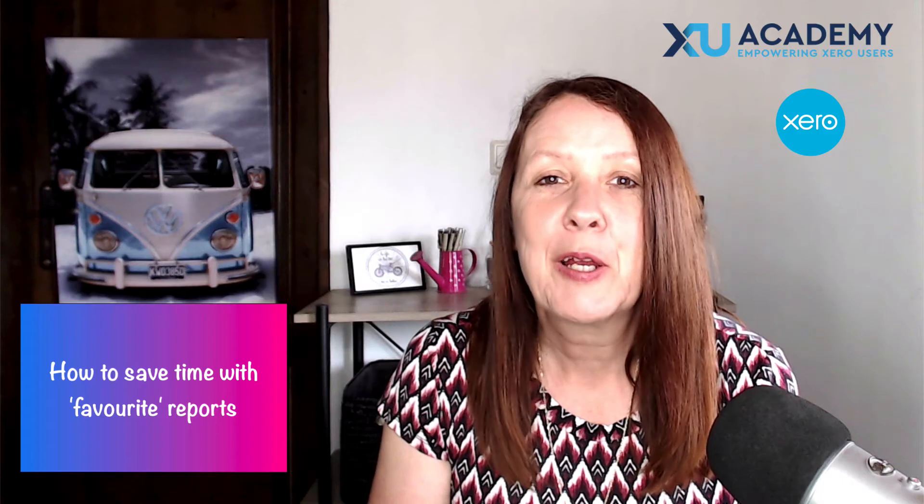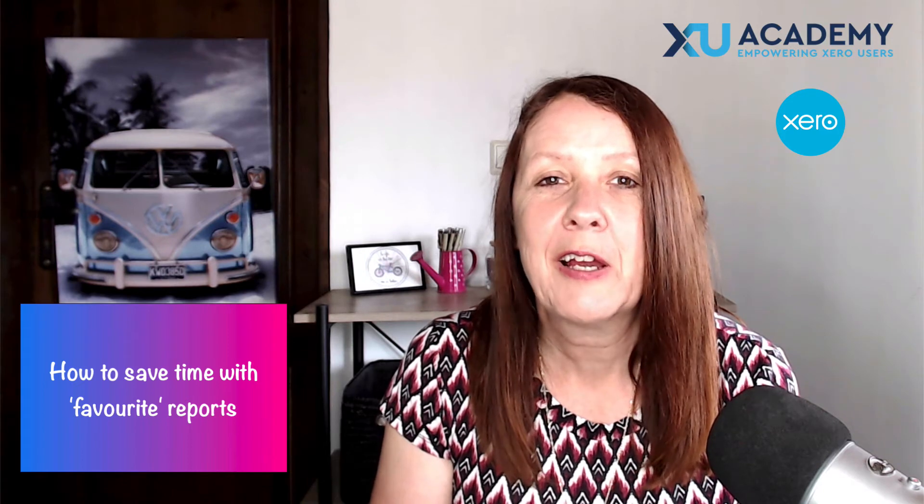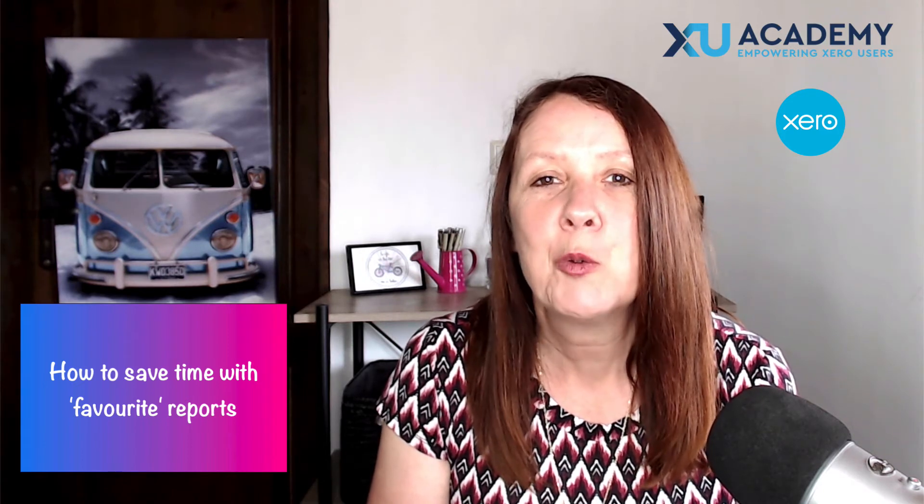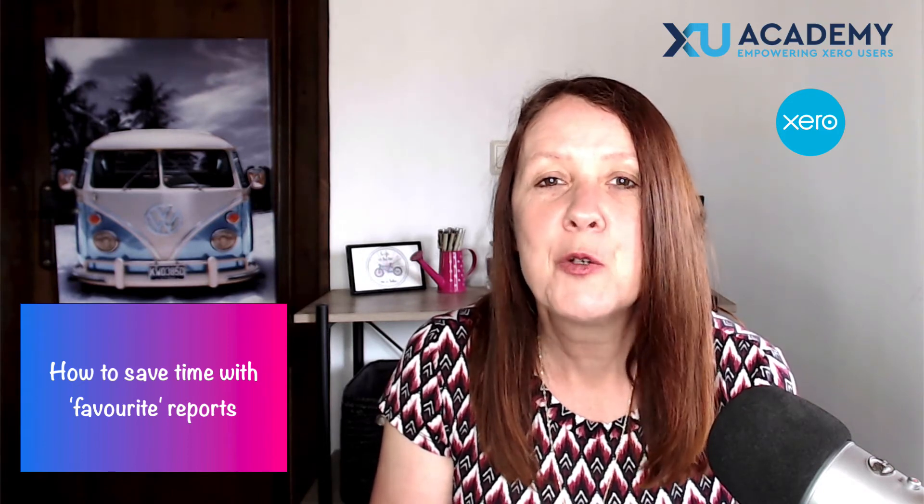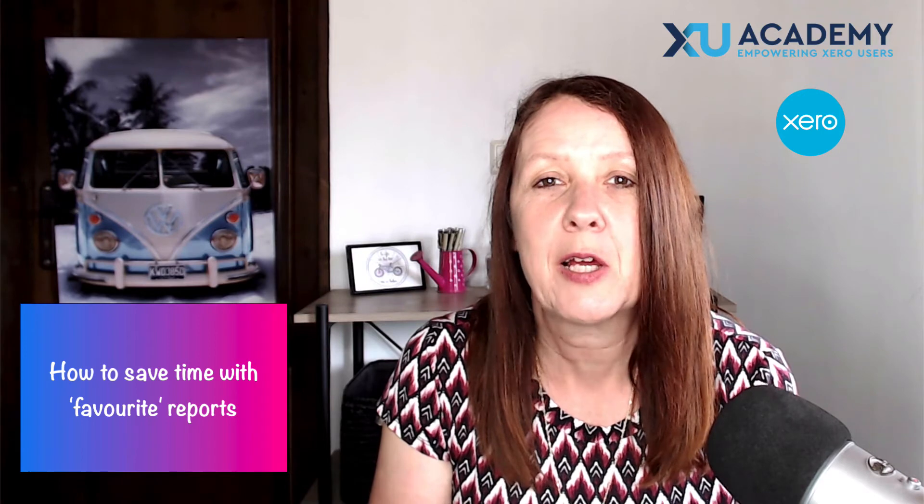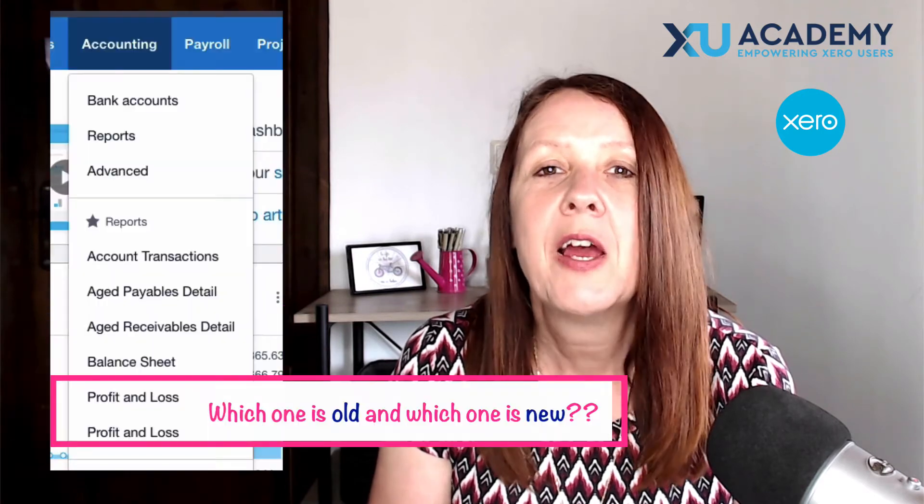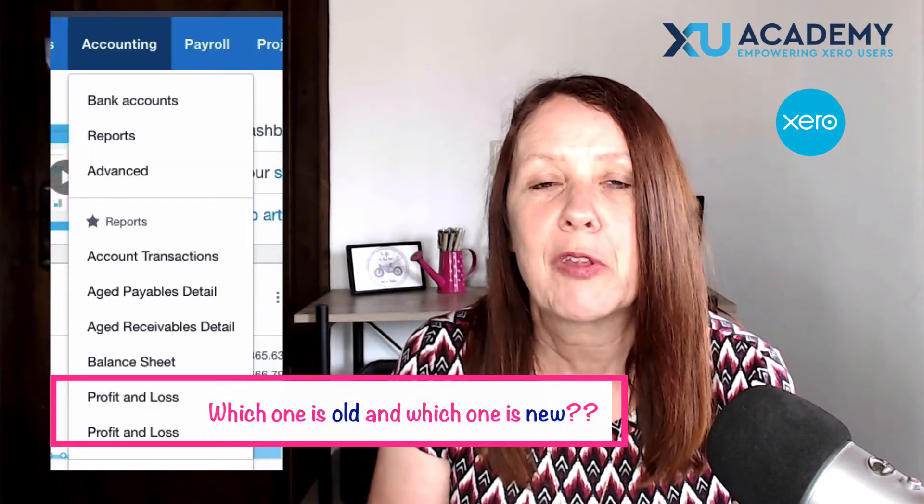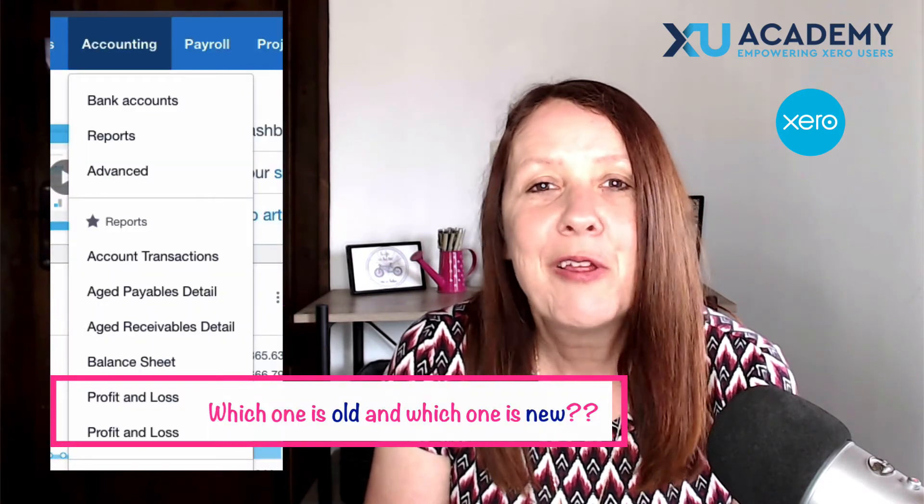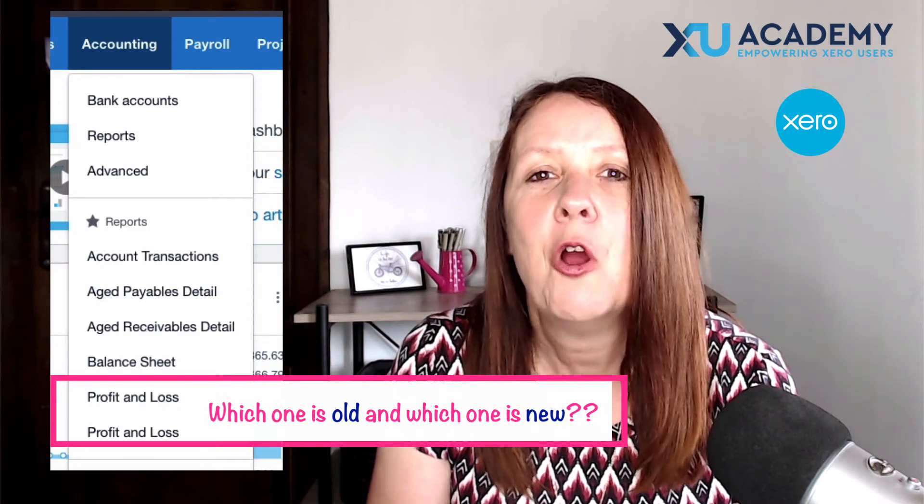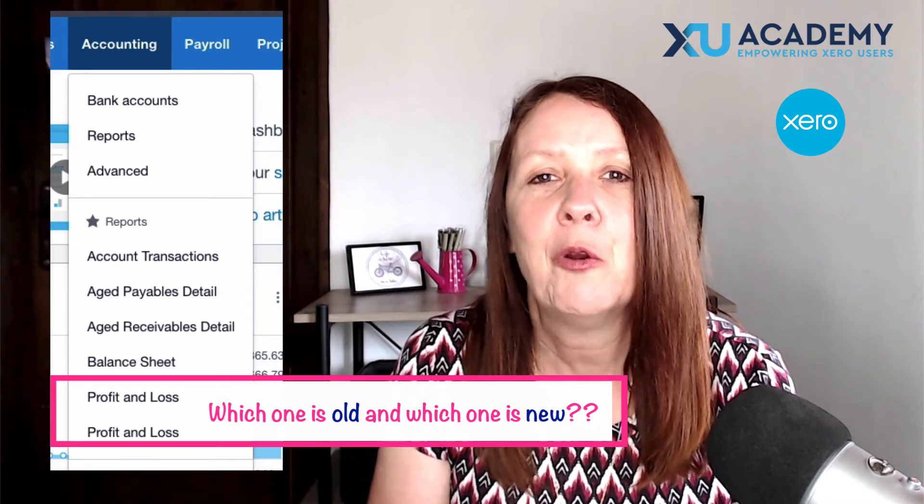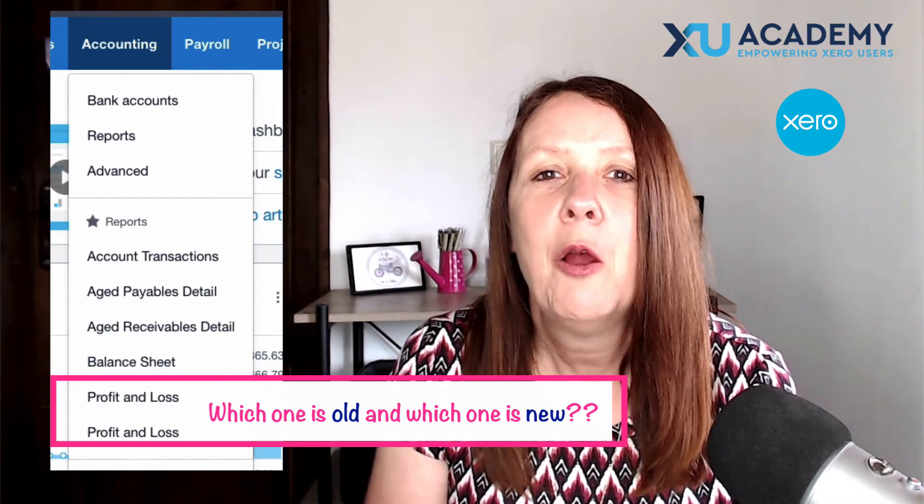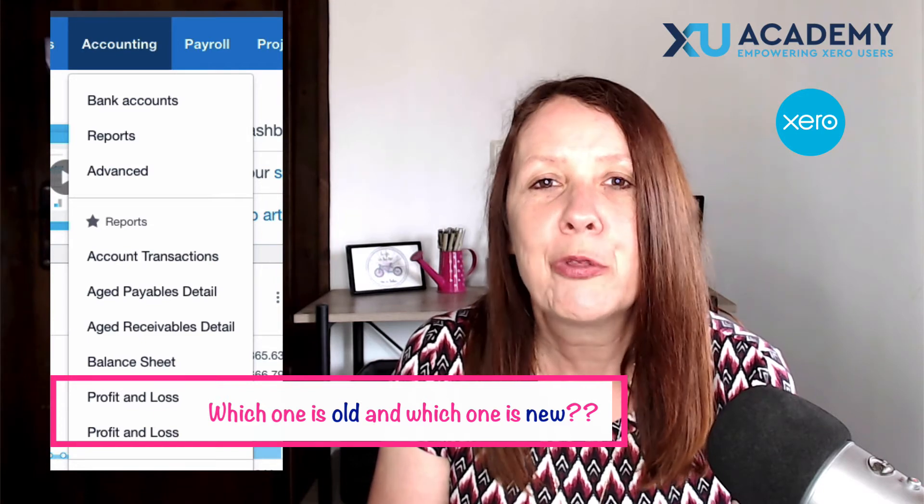The other thing I'm going to look at with you is you might have noticed if you use the old style and the new style profit and loss and you want to favorite both of them, how can you tell which is which on your menu?